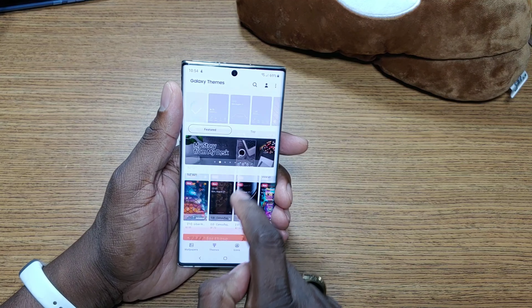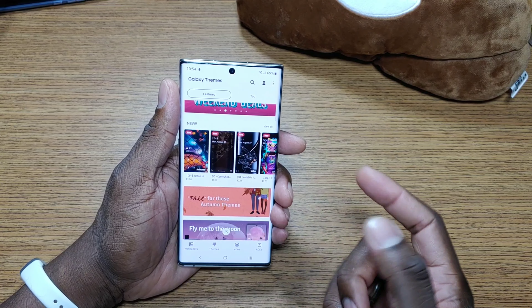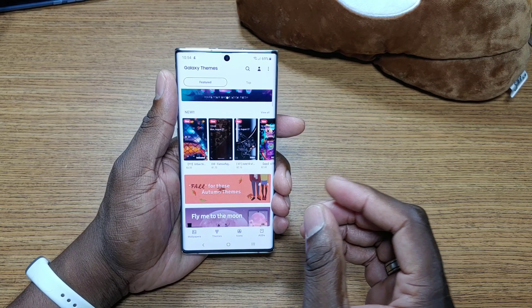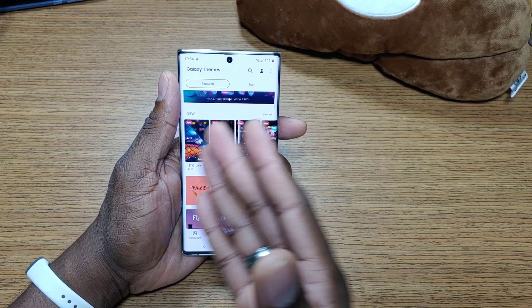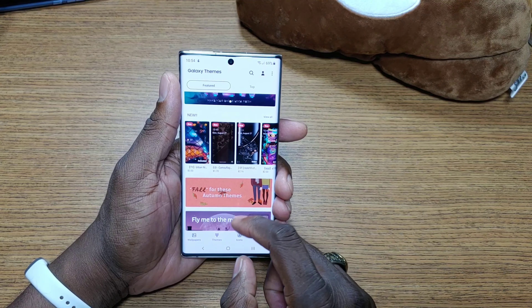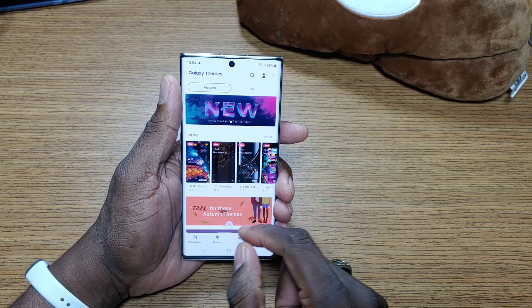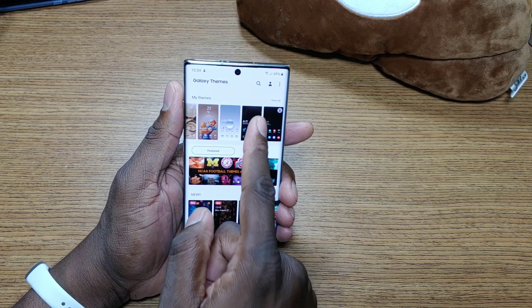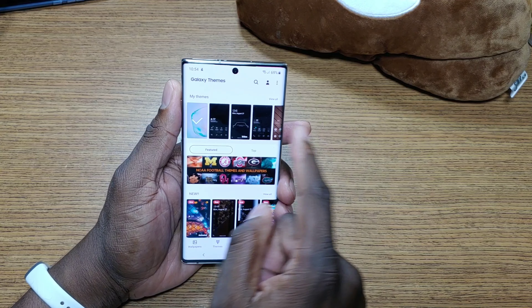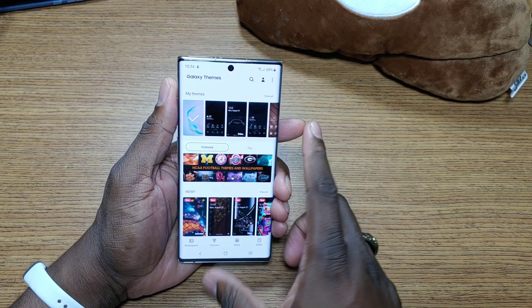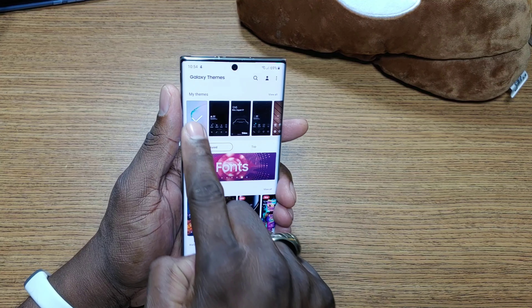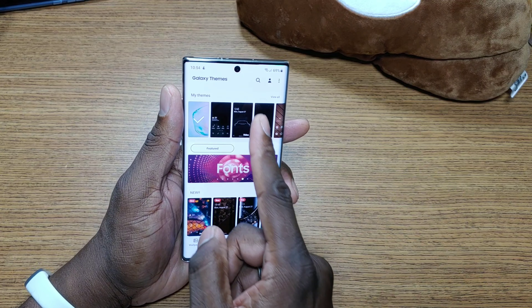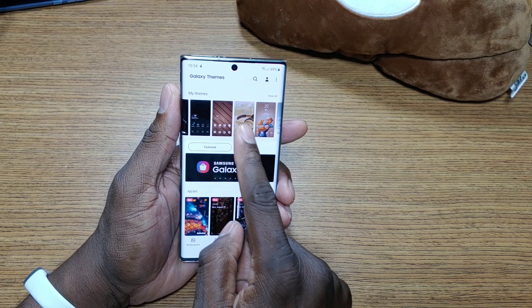There are animated themes for the Note because it can play video wallpapers — this isn't something new, lots of phones can do video wallpapers. If you pull all the way down after you get in here, you'll see the themes you have. Some of these are purchased, some I've had for a long time. We're on the default theme right now.